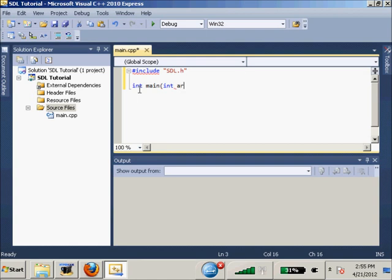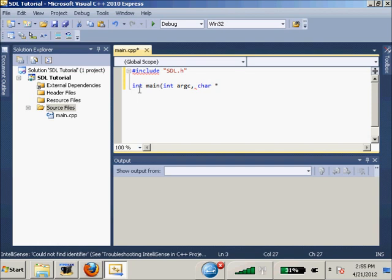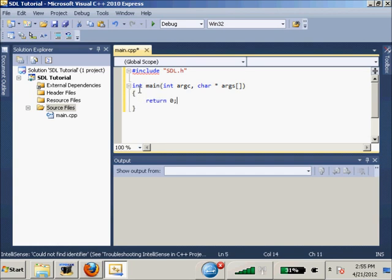Then we're going to do int main, int argc, comma, char times args - which isn't exactly what it means - and I'm just going to return 0.